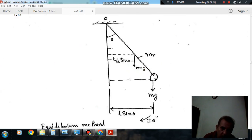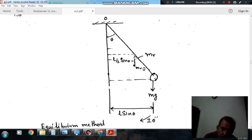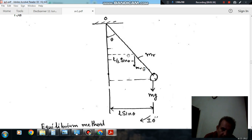This is the rod of mass mr, and a mass m is placed at the end. When displaced by angle theta, the line of action of the weight of the rod mr·g acts at the midpoint, since the rod is uniform, so the center of gravity is at the midpoint l/2. The horizontal distance becomes l/2·sin(theta). The line of action of the weight m·g acts at the full length l.